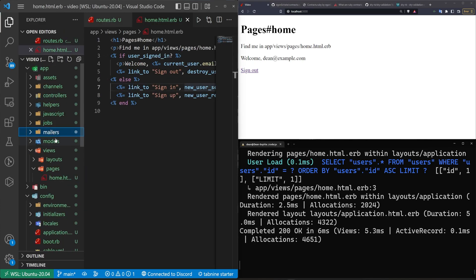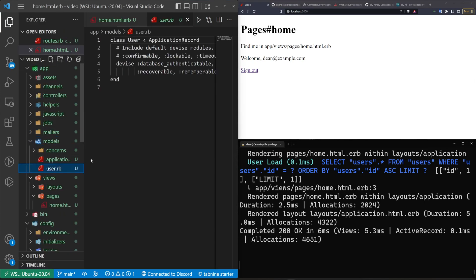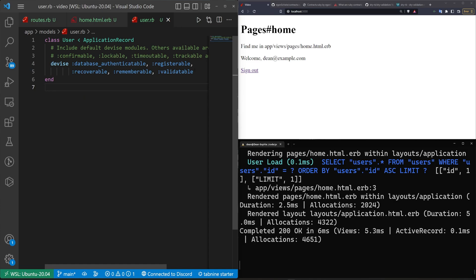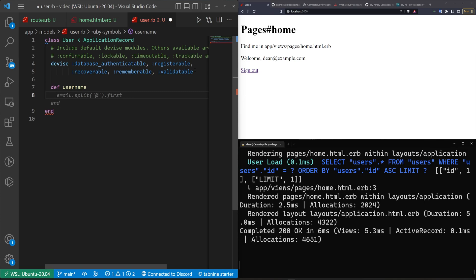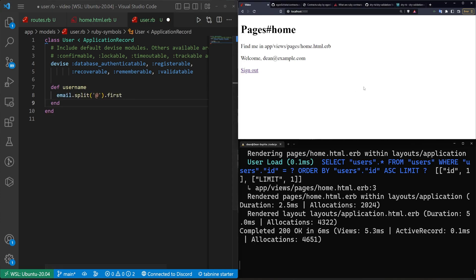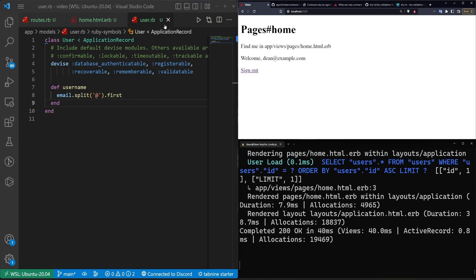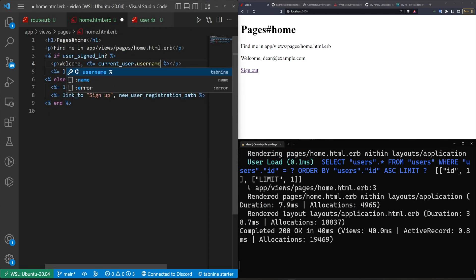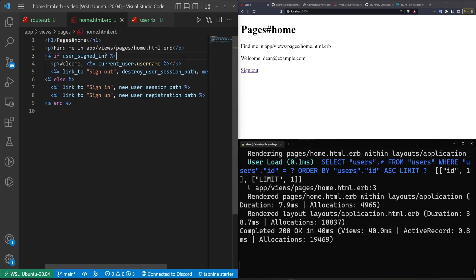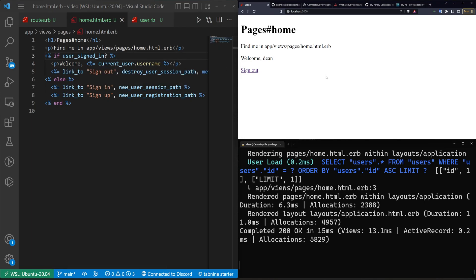So we'll go into models user.rb and inside of here we can create a quick method. So we'll just say def username and then we'll just do an email.split.first and that'll just return that. And then we can come over here and refresh the page after we change this to be the current_user.username again. We'll refresh the page and now we get the dean there.